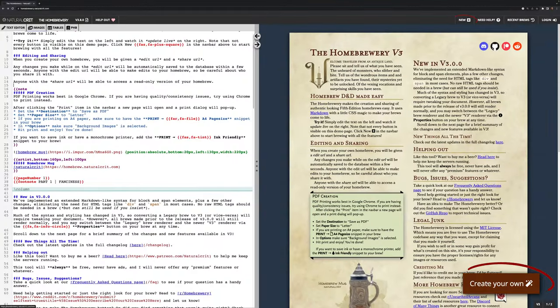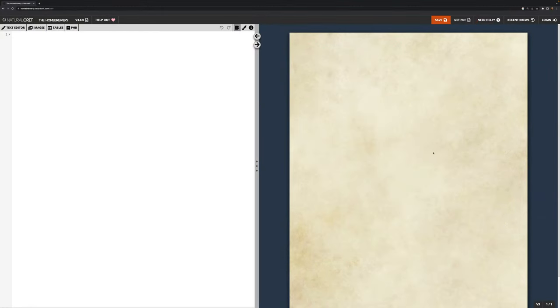Let us start a new document. The thing to remember here is that this page over here, this nice looking parchment-style page, is not directly editable. This on the left, this code page, is editable.